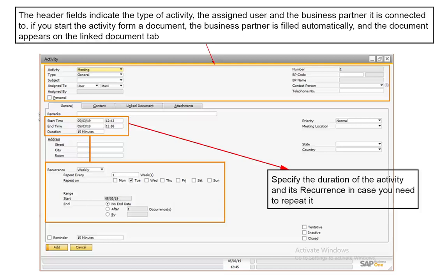For example, select Business Partners and go to Activity from the SAP Business One main menu to display the activity window. In the activity window, you can set reminders that pop up in SAP Business One. Activities also appear on your SAP Business One calendar. You can link documents and attachments as well as free-form content such as email messages.